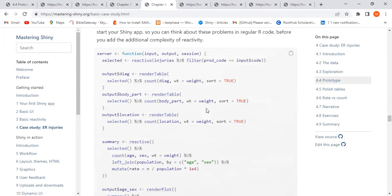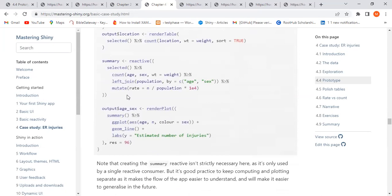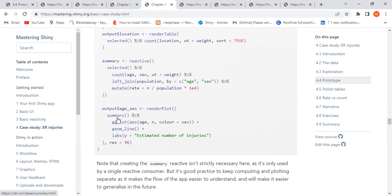On the server side, since we've done data manipulation, we have a reactive expression written to avoid replicating the same code repeatedly. 'Selected' is used as a reactive expression to make the table and also for the summary. The summary is another reactive created using 'selected' — so you can actually use a reactive expression inside another one.